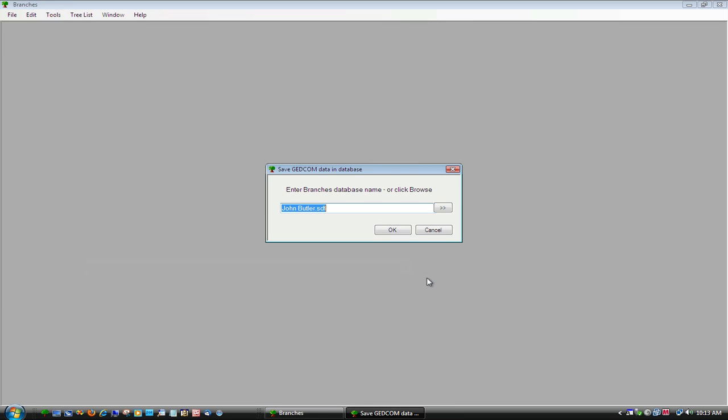The name of the new database is the name of the GEDCOM file. If you would like another name, type it in and press OK.